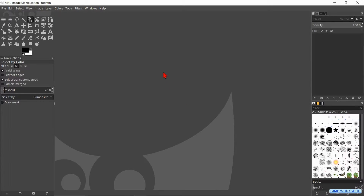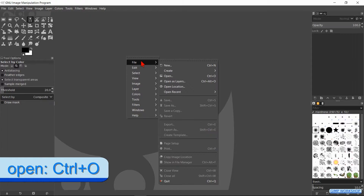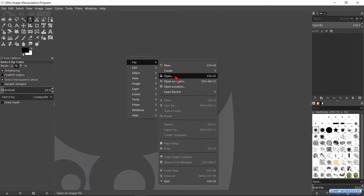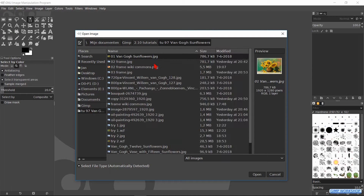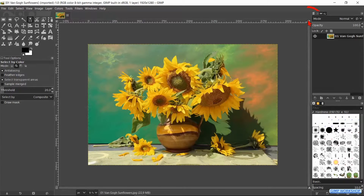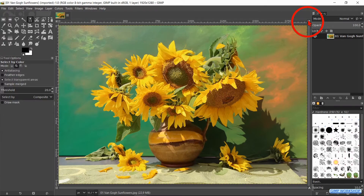When GIMP is open, we right click somewhere in the window. Go to file and then to open. Search for your image and open it. Click on the zoom icon in the top right to maximize the image in the window.